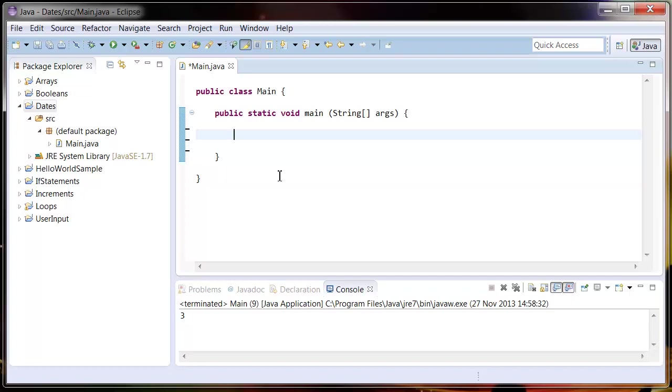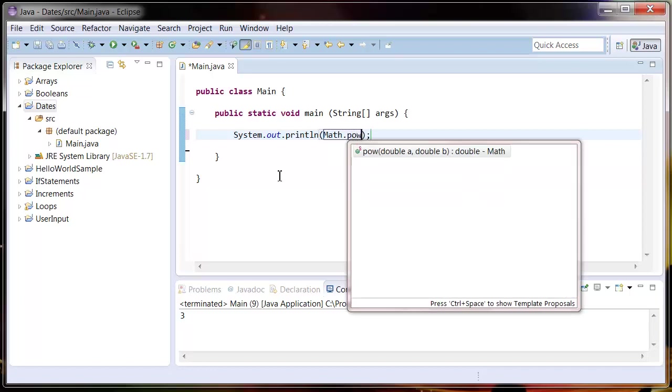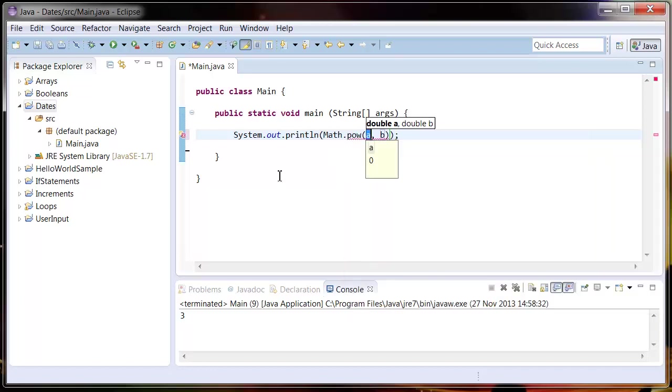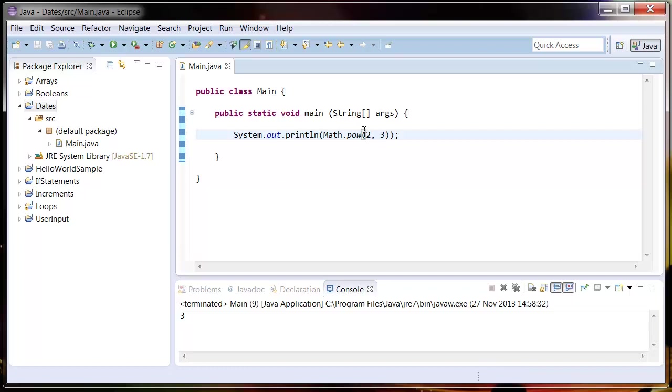Let's start off by typing System.out.println, then Math.pow and enter two numbers. What this is doing is a simple power, so it's saying two to the power of three. That's two times two times two, and it should come out as eight. Let's run this.